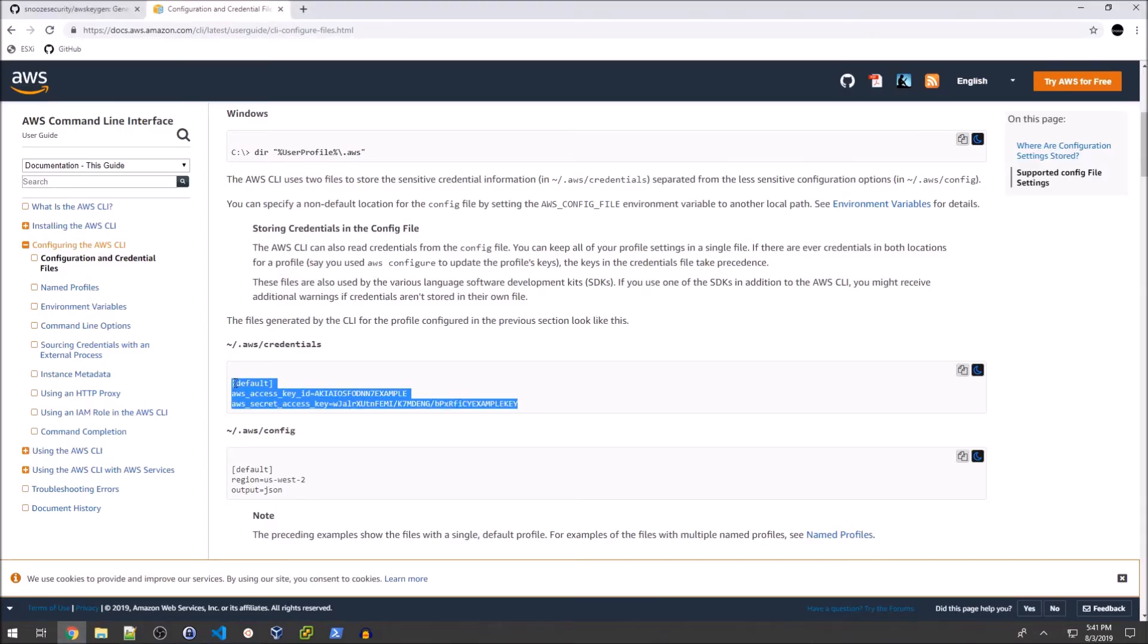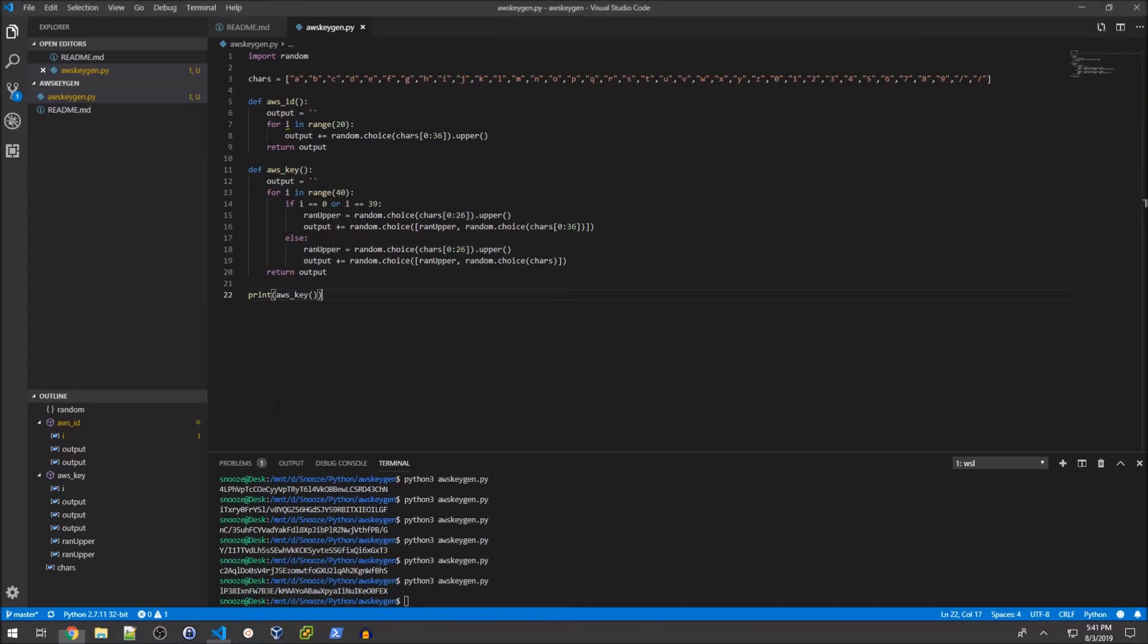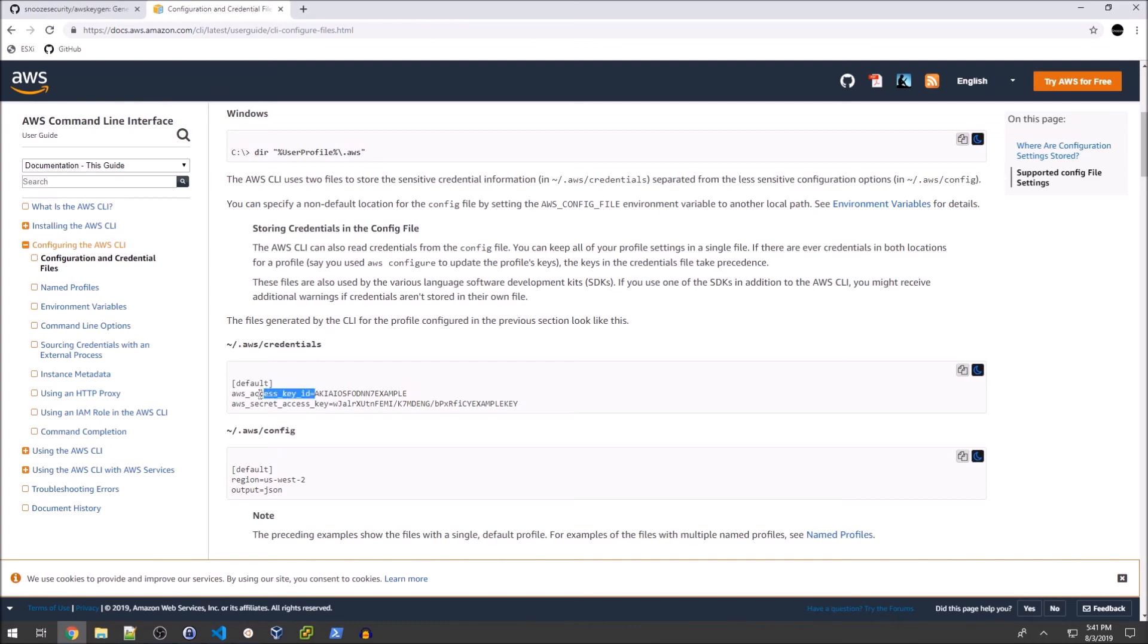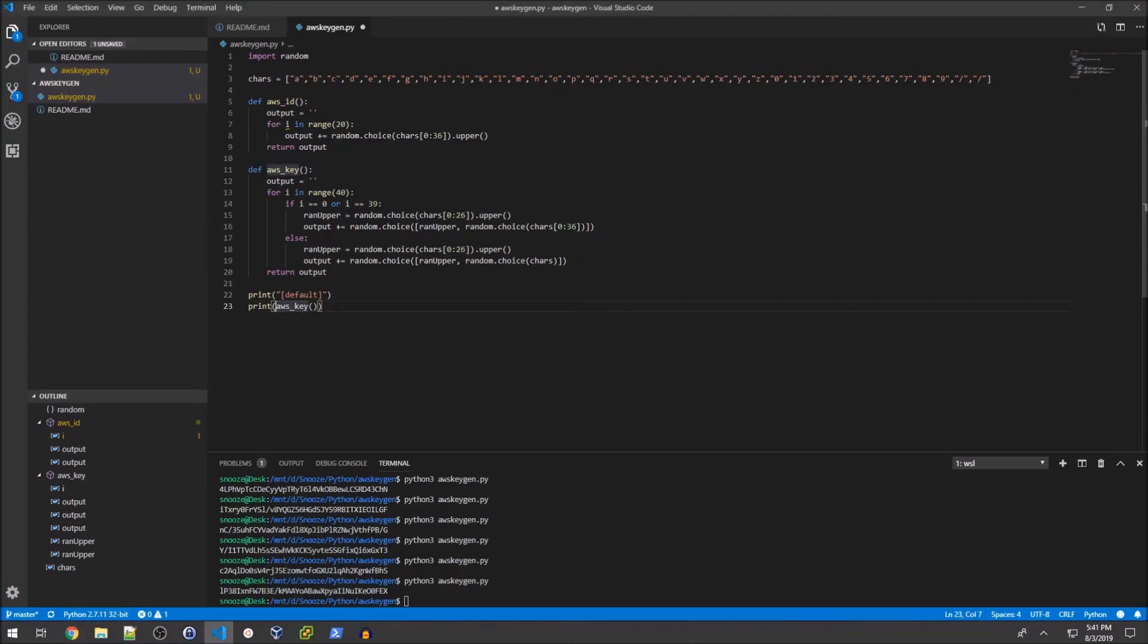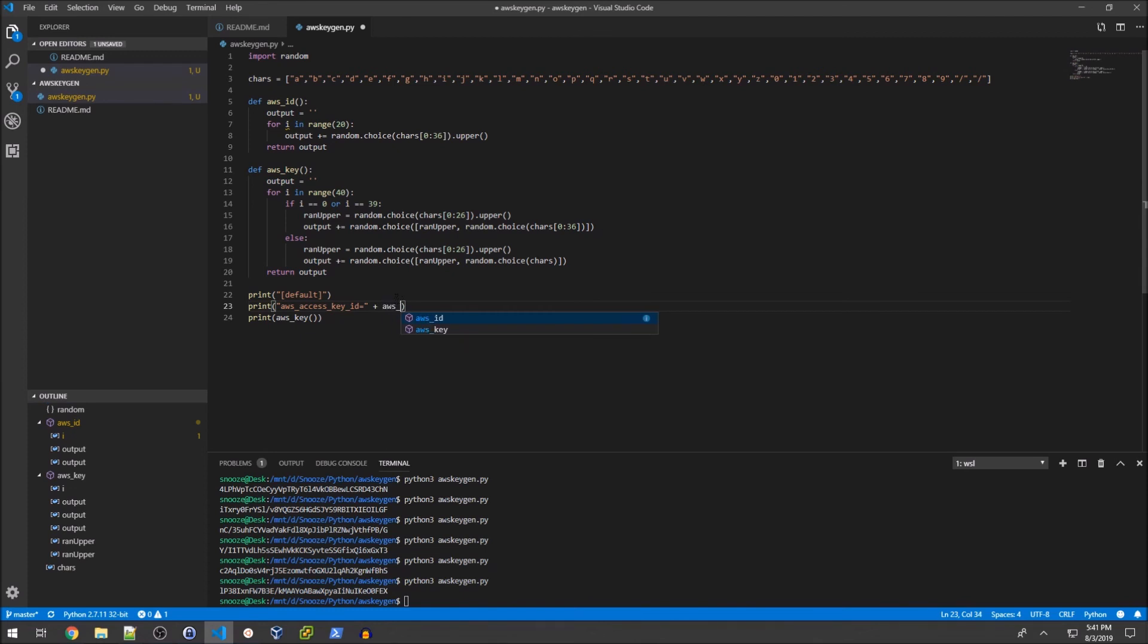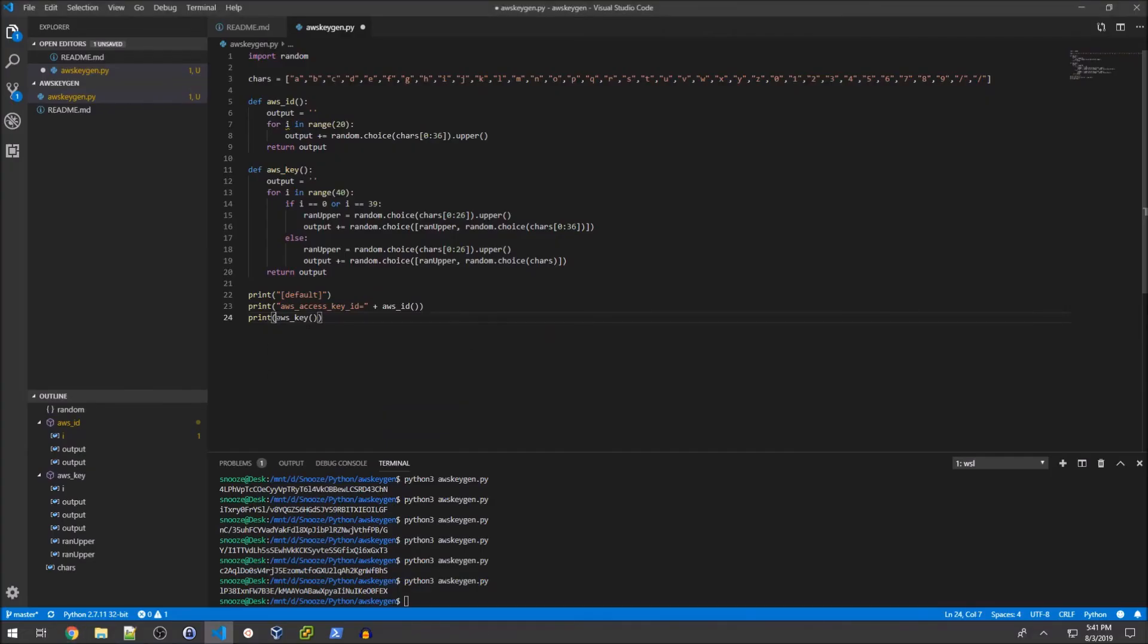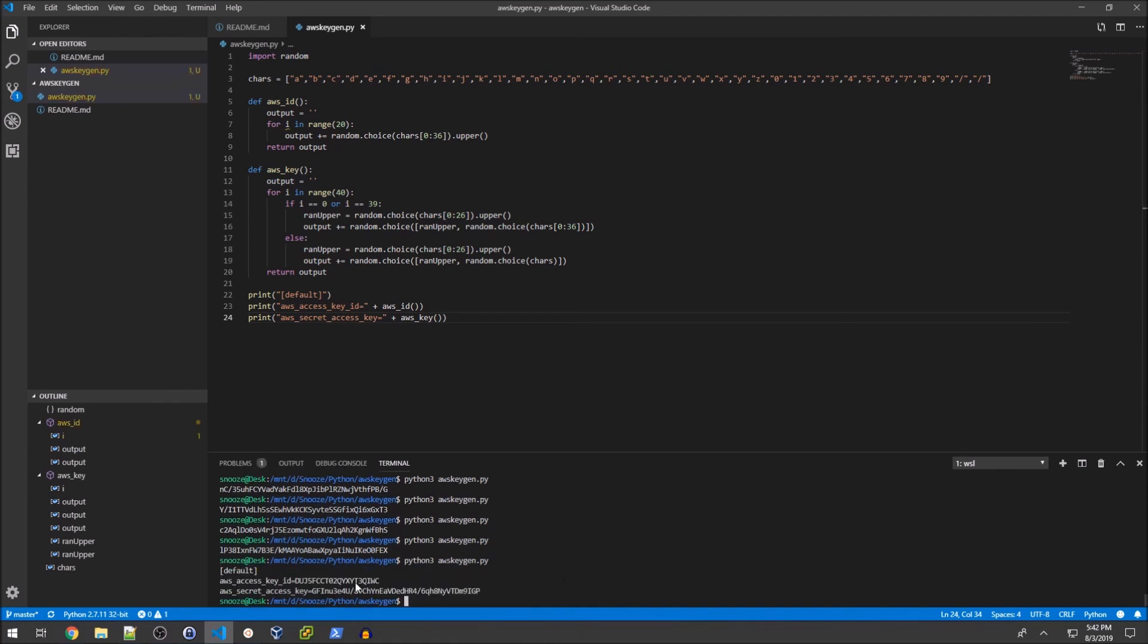The last thing is to make this look like our actual credentials file. We have this default string, so we'll add a print statement for that. Then this snippet: aws_access_key_id plus aws_id. And the last one is the actual access key - plus aws_key. Now if I print that, I get the exact results I'm looking for.